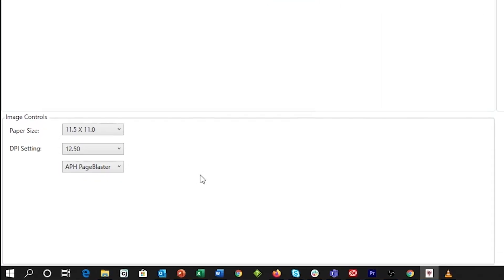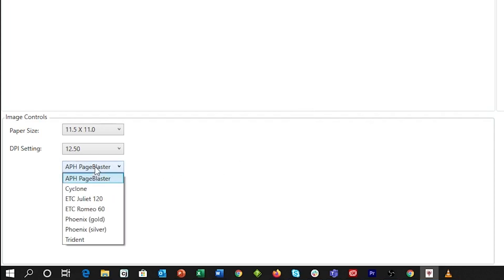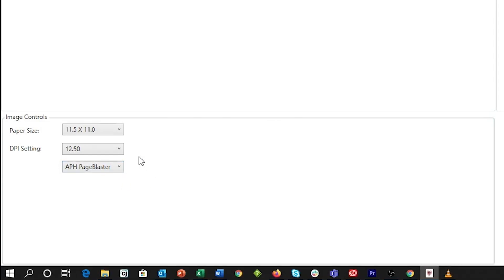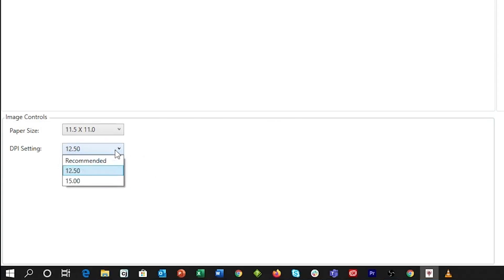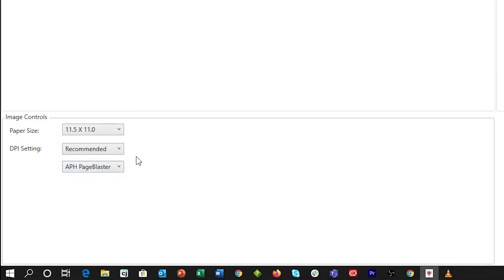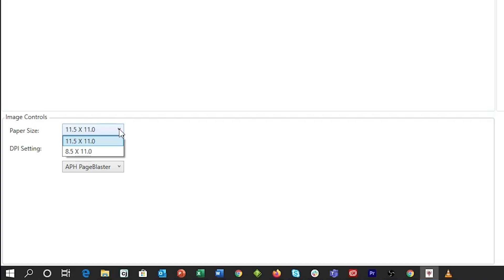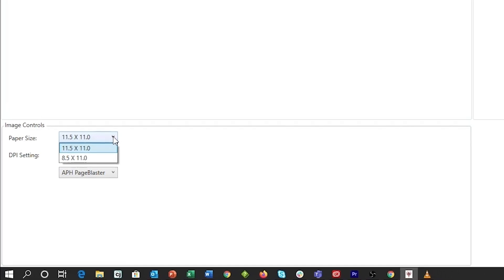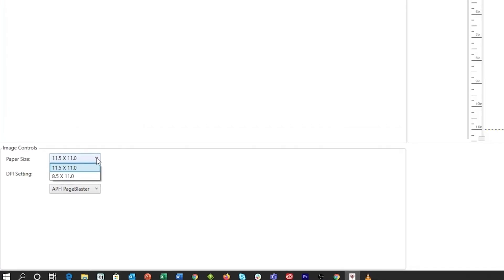And down below we have an Image Control box. In this section, you can select an embosser that is compatible with the Firebird application. We will select the APH Page Blaster. In the DPI setting drop-down, you can select the resolution of the final graphic image. The Paper Size drop-down is where you are able to select the paper you are using. For most images, we like to use 11.5 by 11.